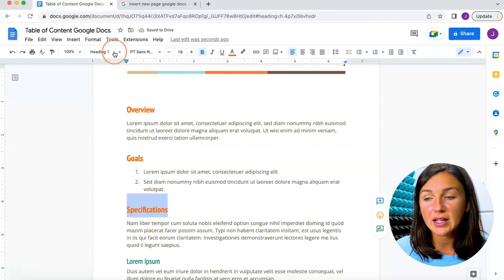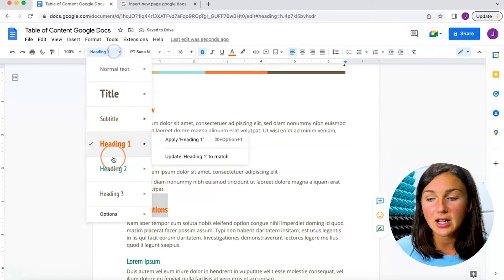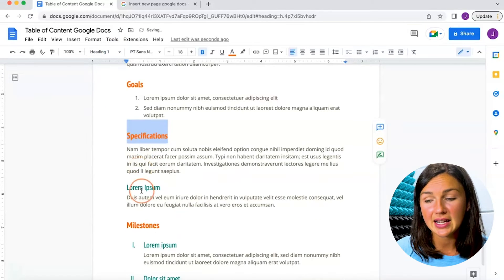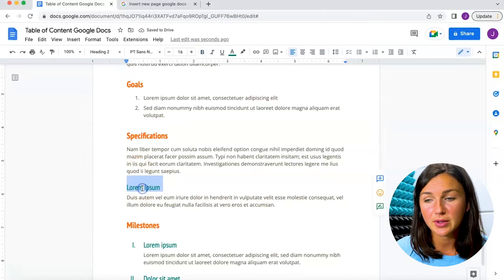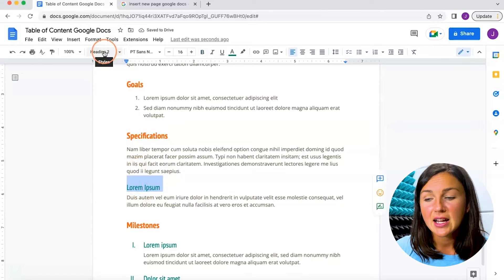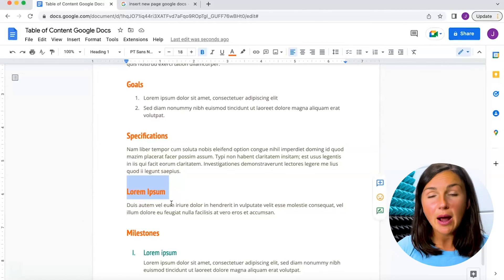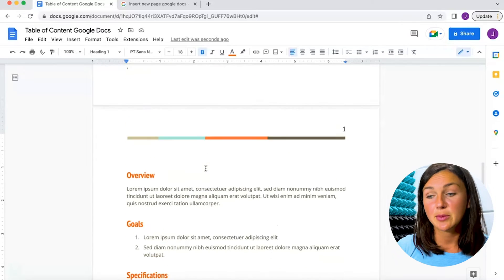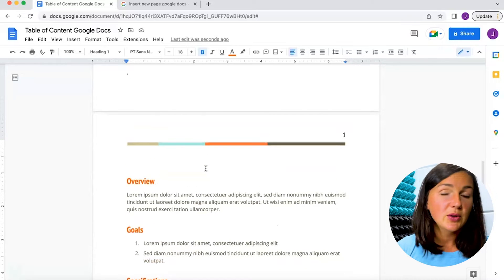Everything you want in your table of contents needs to be selected as a heading, so simply highlight it. You'll notice this is selected as a heading too. Now I'm ready to go up and create this table of contents.